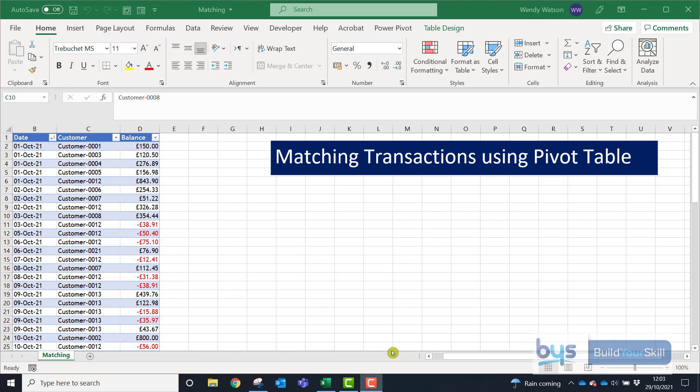I just wanted to do a video to show you how you might match transactions using a pivot table. So you'll see here we've got a list of customers who've purchased items, some have paid, some have not.